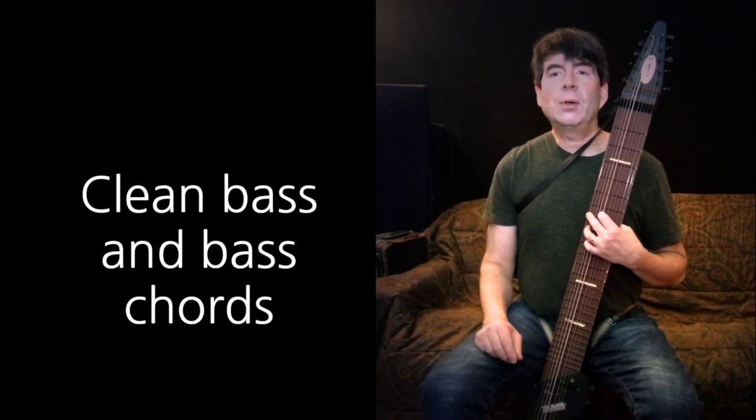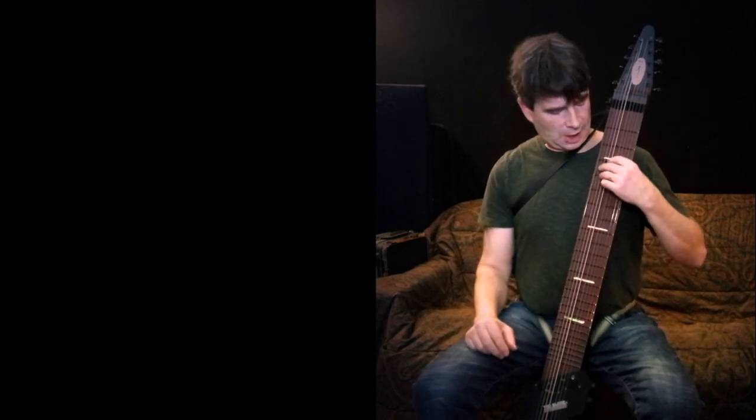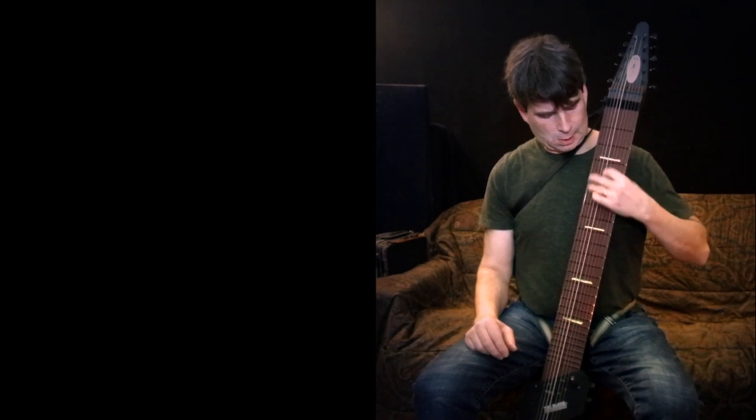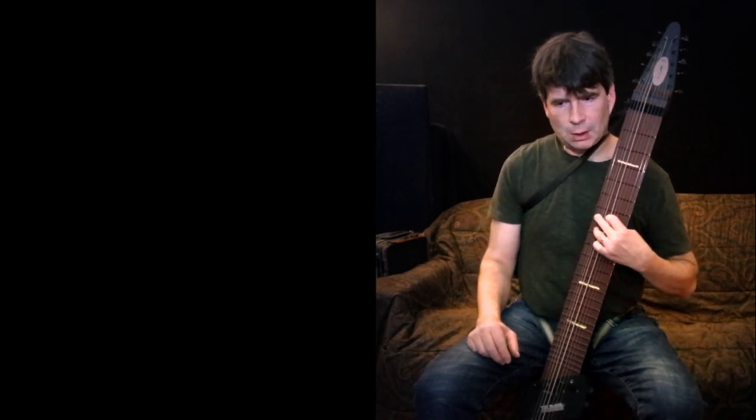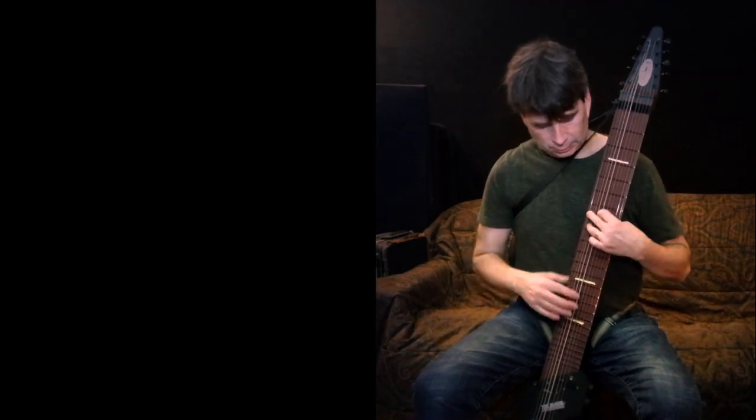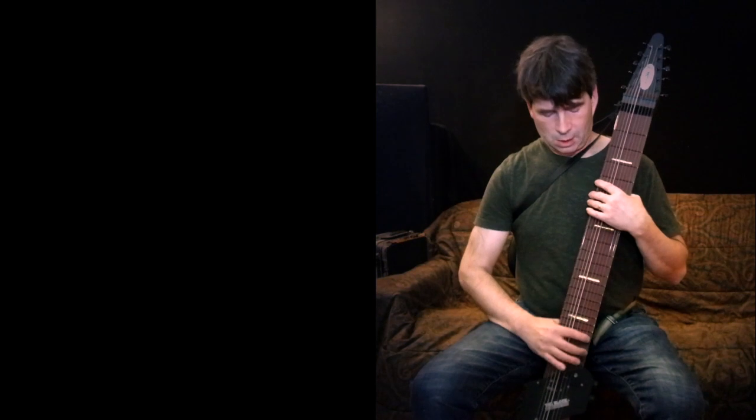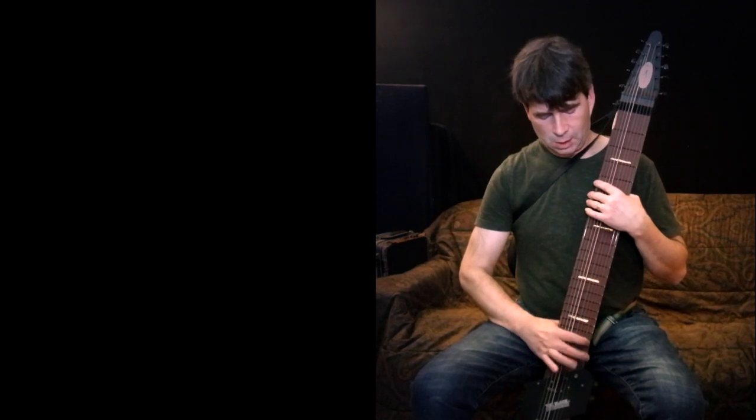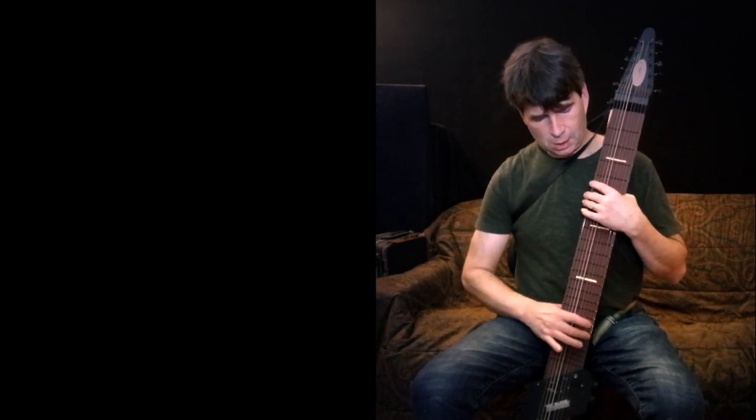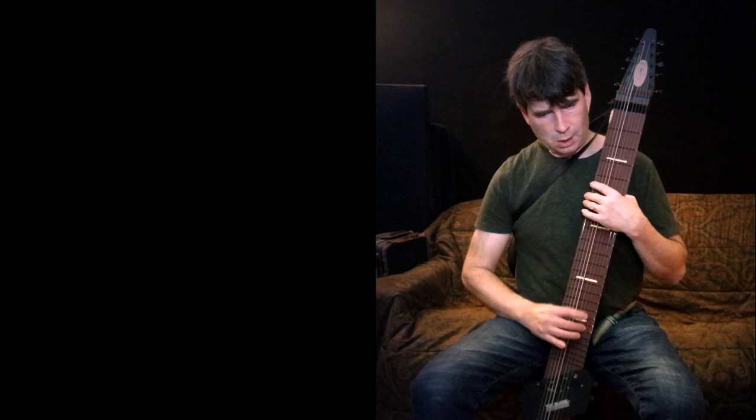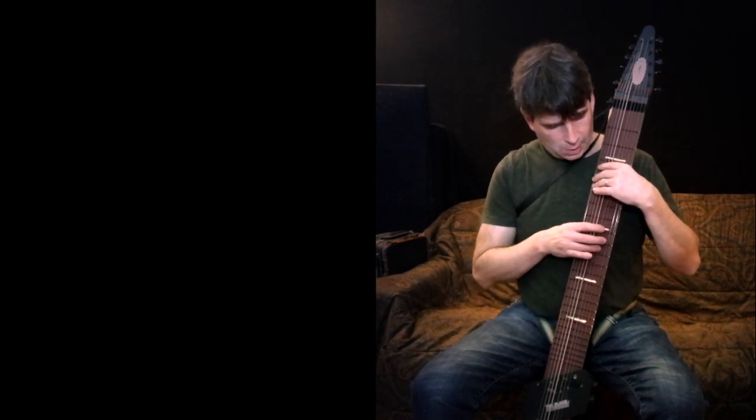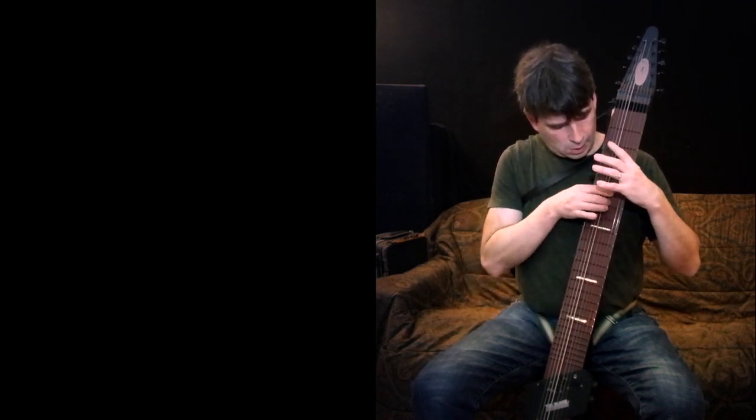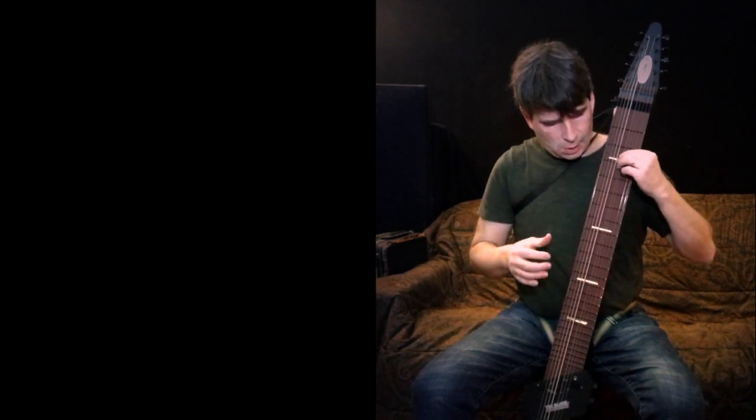In the clean mode on the bass side you get a really nice kind of big, fat, funky sound. Up at the high end it's nice and bright. It's not too boomy, a very clear kind of a sound.